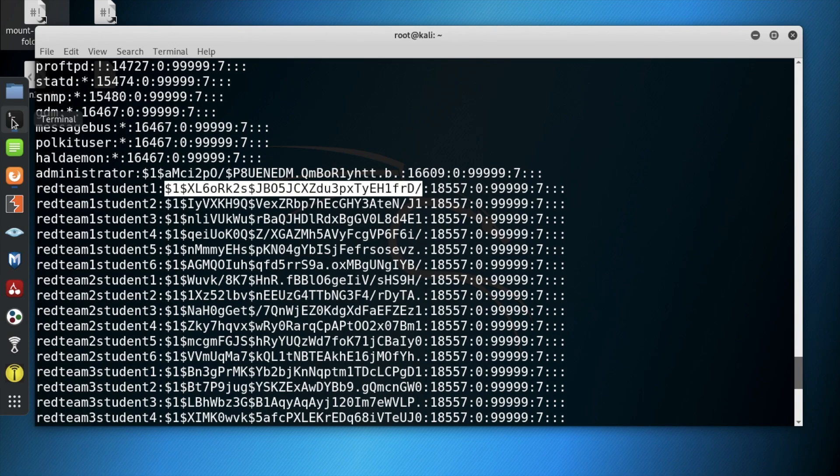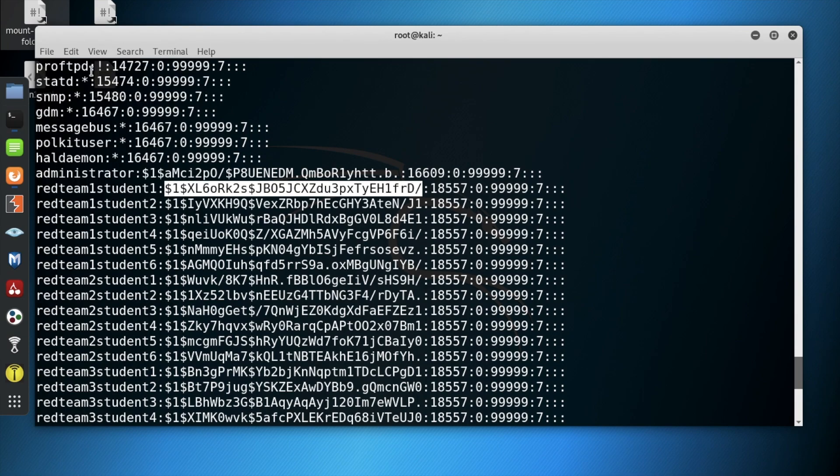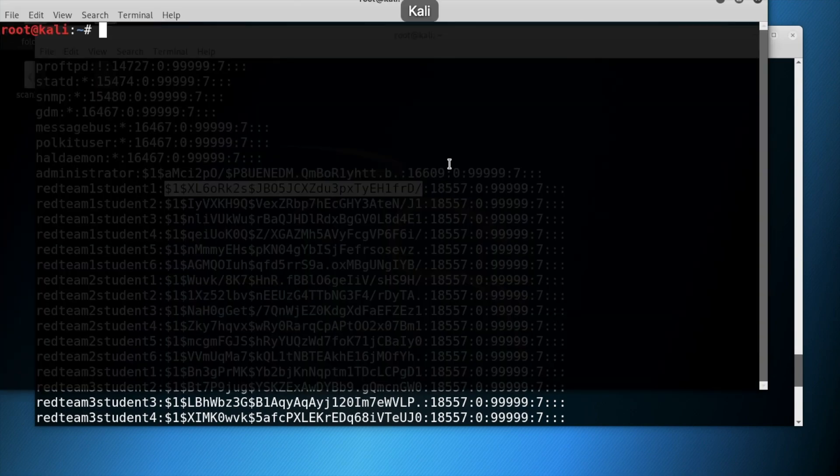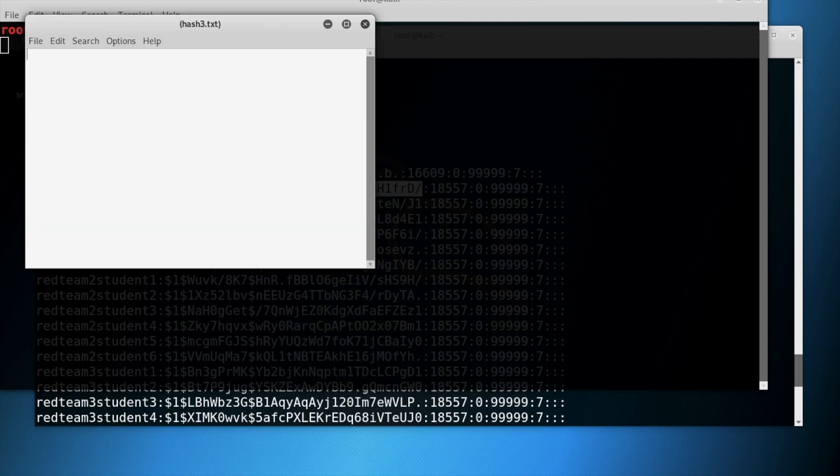Open a new terminal window. Type leafpad and the name of the file that you want to place the hash in. In this case, it's hash3.txt.